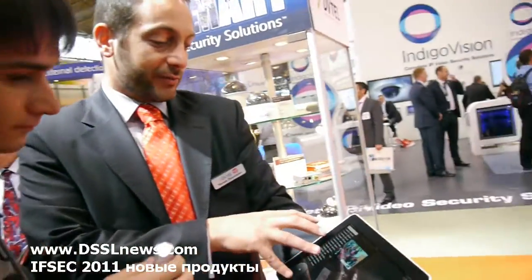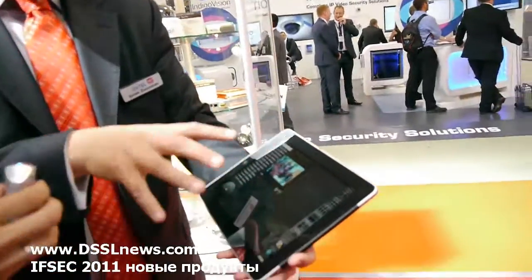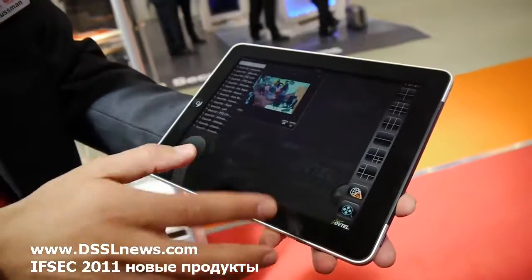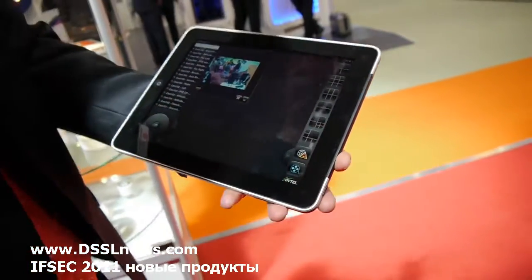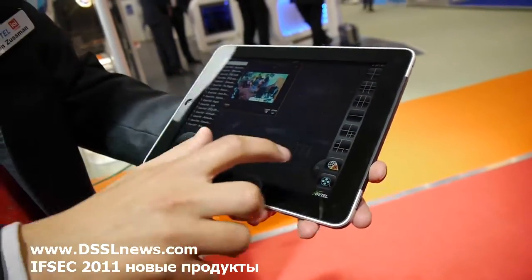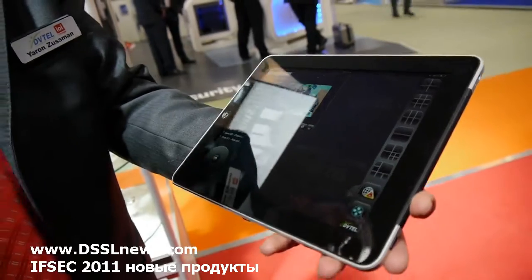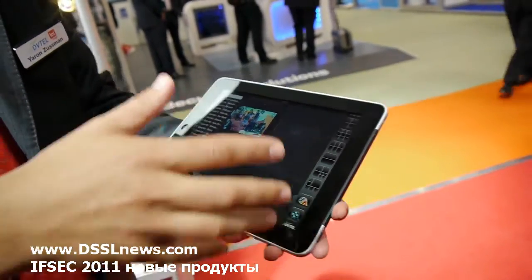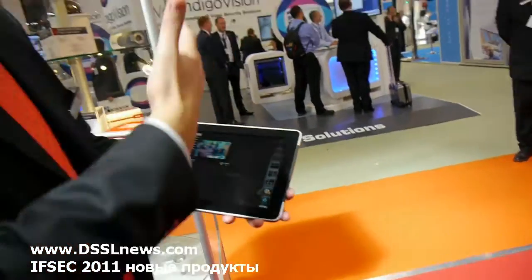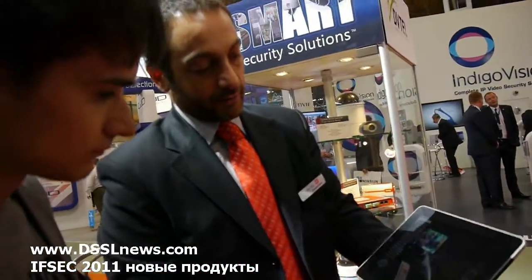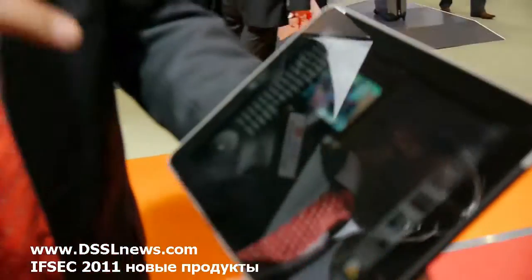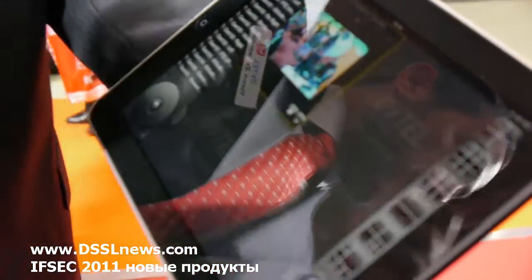This is an iPad interface that we built so guards can walk around with an iPad. It connects to the whole system, so if I send my location here, it sends an alarm into Google Earth. If I'm a guard and I walk somewhere and something happens, I press here — you see 'location sent' — and it creates an alarm in Google Earth.